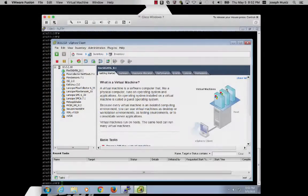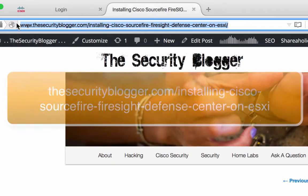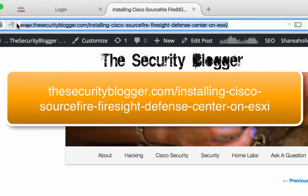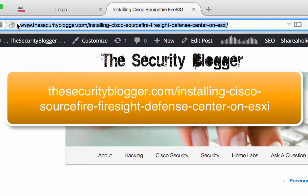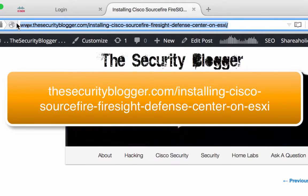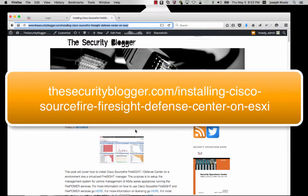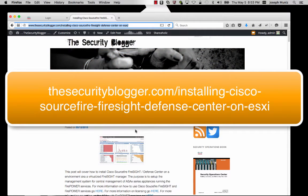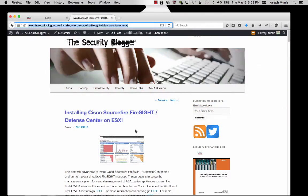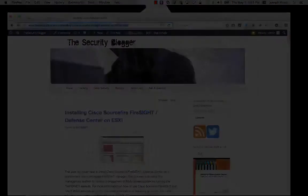In this example, I will be using a virtual Firepower Manager running 6.0.1. I have created a blog post at thesecurityblogger.com that has a short explanation of how to set up the Firepower Manager on ESXi. You can also see documentation, as the installation is very straightforward.